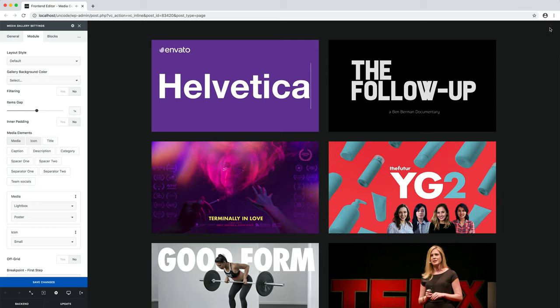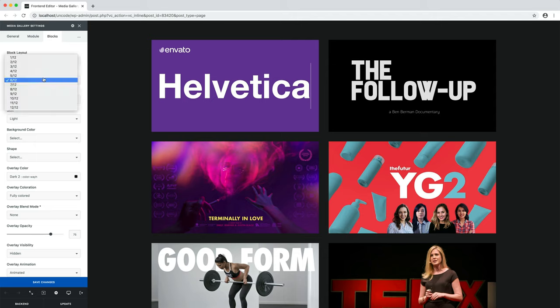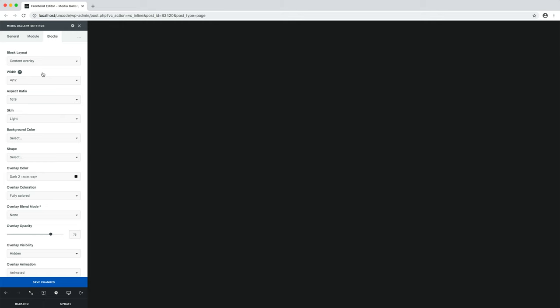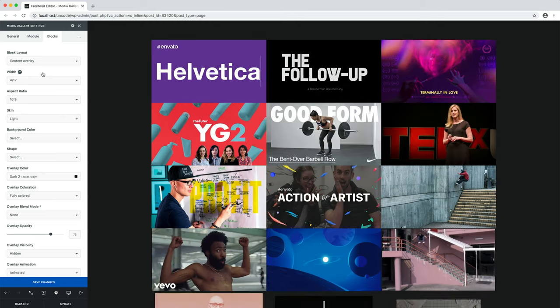For example, let's remove the item's gap. And in the tab block, set four twelfths as the width option to have three thumbnails in each row instead of two. Here we are. This is a sleek test variation.